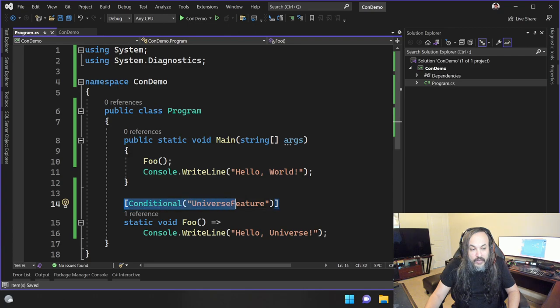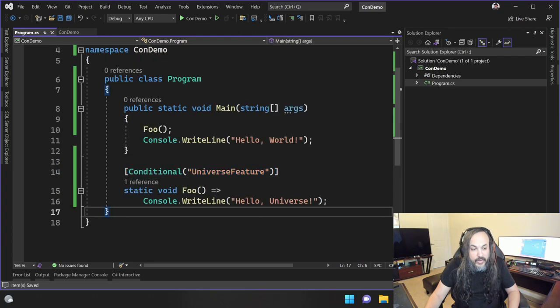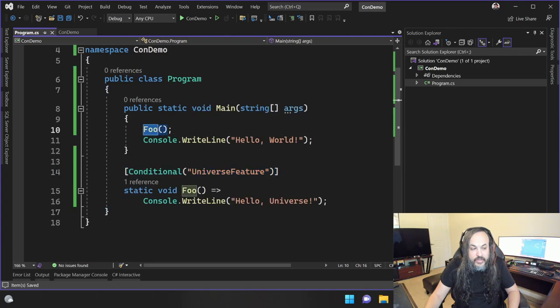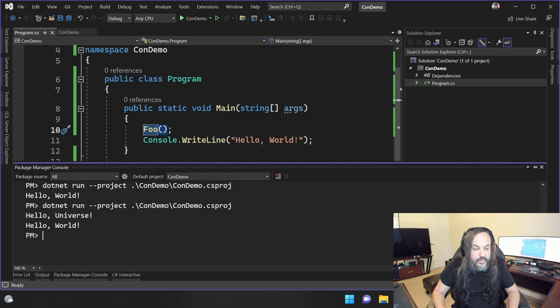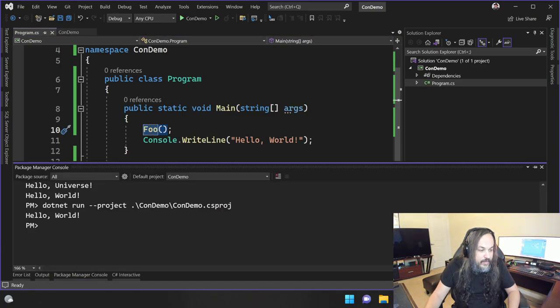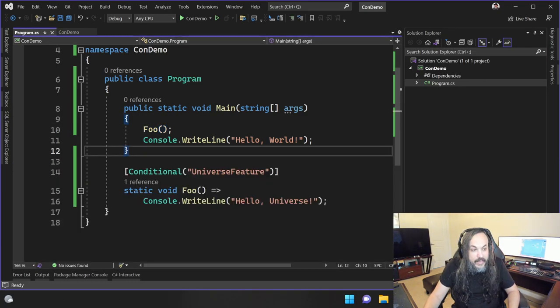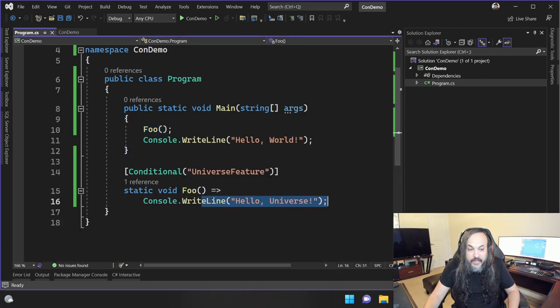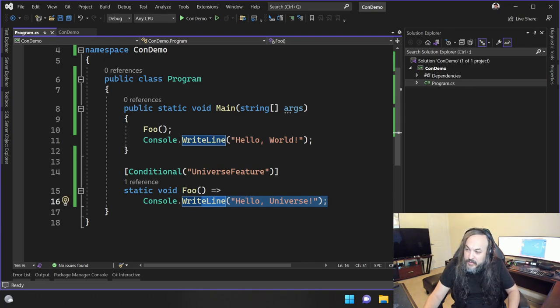Let's call it universe feature like this. So I defined my conditional in here and you have your function. Even though your function is called, watch what happens. I think we might need a rebuild. Yeah, there you go. So look, I called a function, but it's like this function never even existed. It's like it's not there.